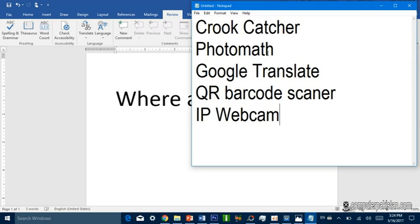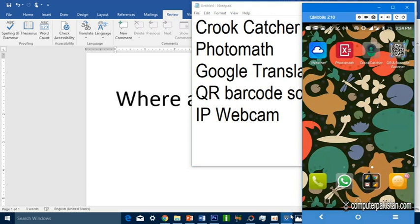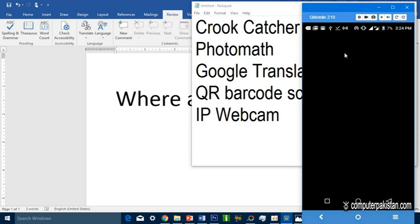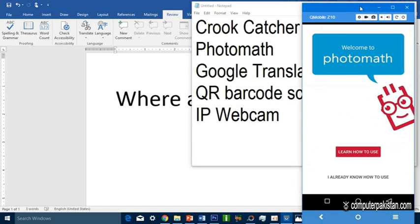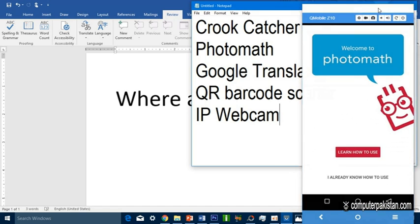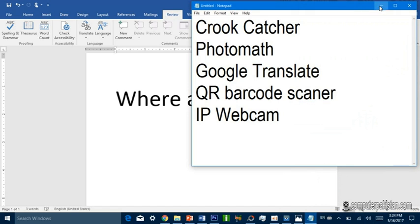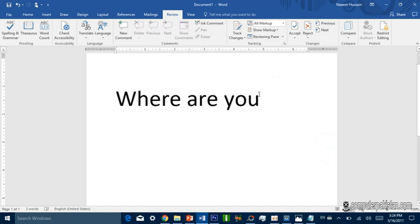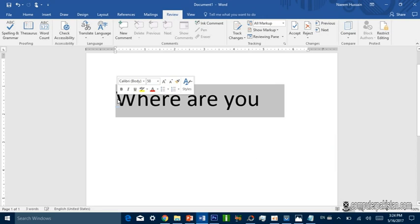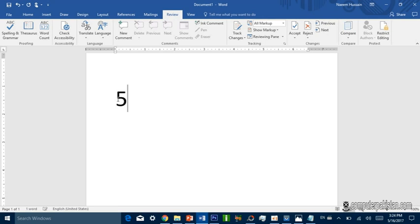This is Photomath. I have installed the application. I will go to Photomath, open the option. I will write on this word: 5 plus 5.